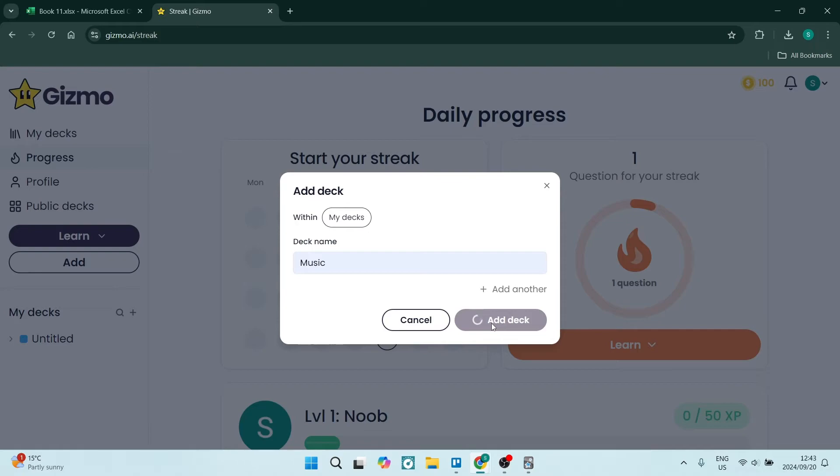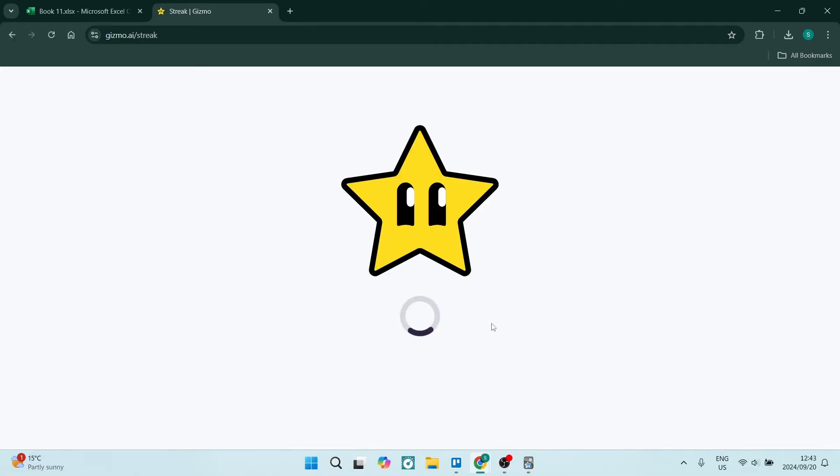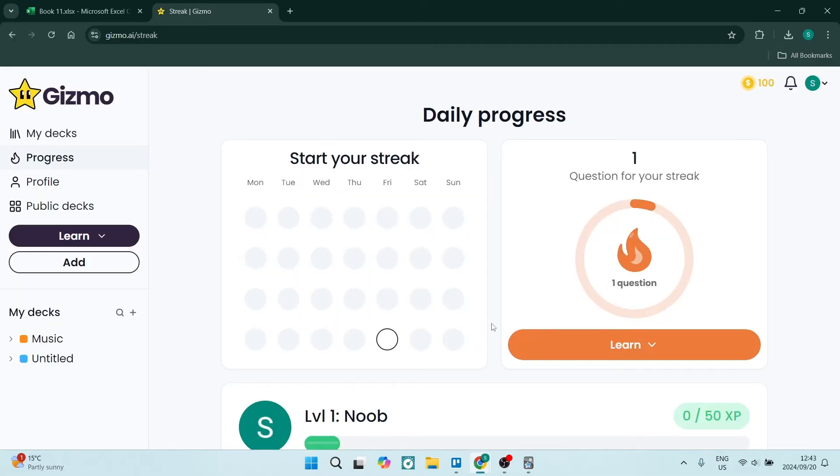When you create your flashcards, you can have them in subcategories, which will be sub-decks, or you can just have them all under that one initial deck. You'll see now that it is loading up.